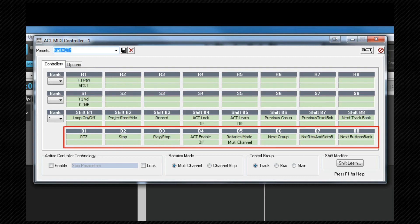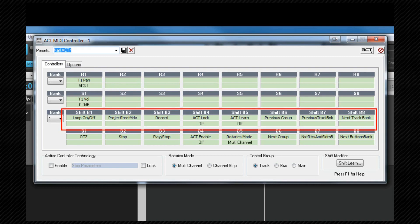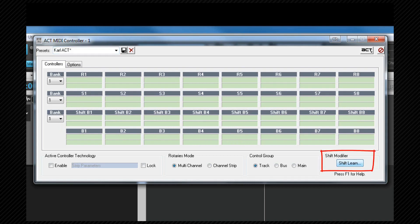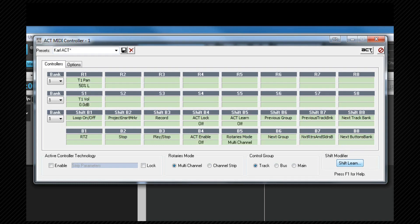You will not be able to MIDI learn the shift plus button cells as these are just the shifted buttons. You can however assign a shift modifier key which we do by clicking on the shift learn button and then pressing the physical control on the controller we wish to use as a shift modifier.